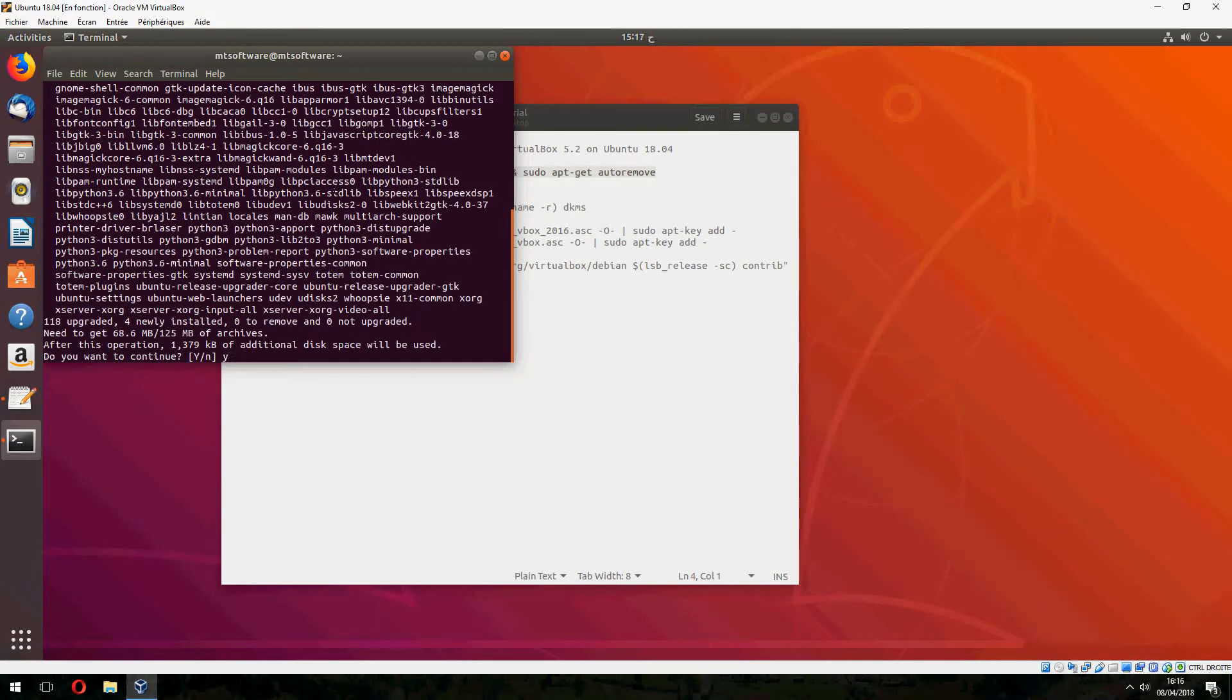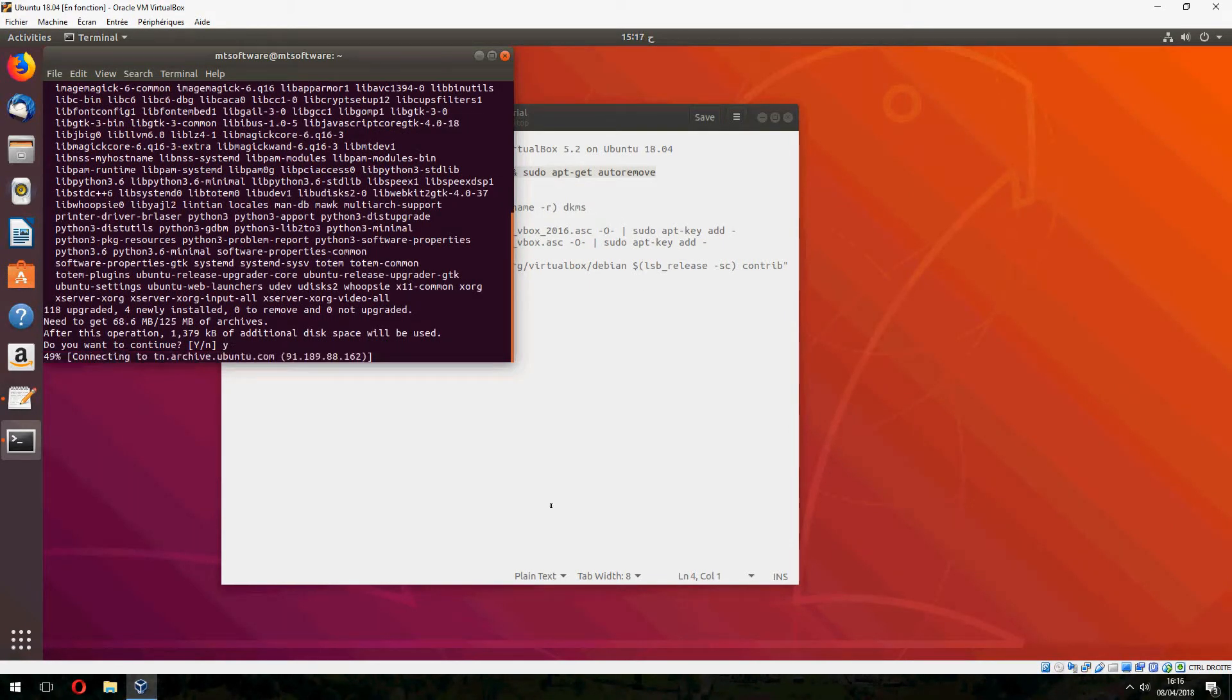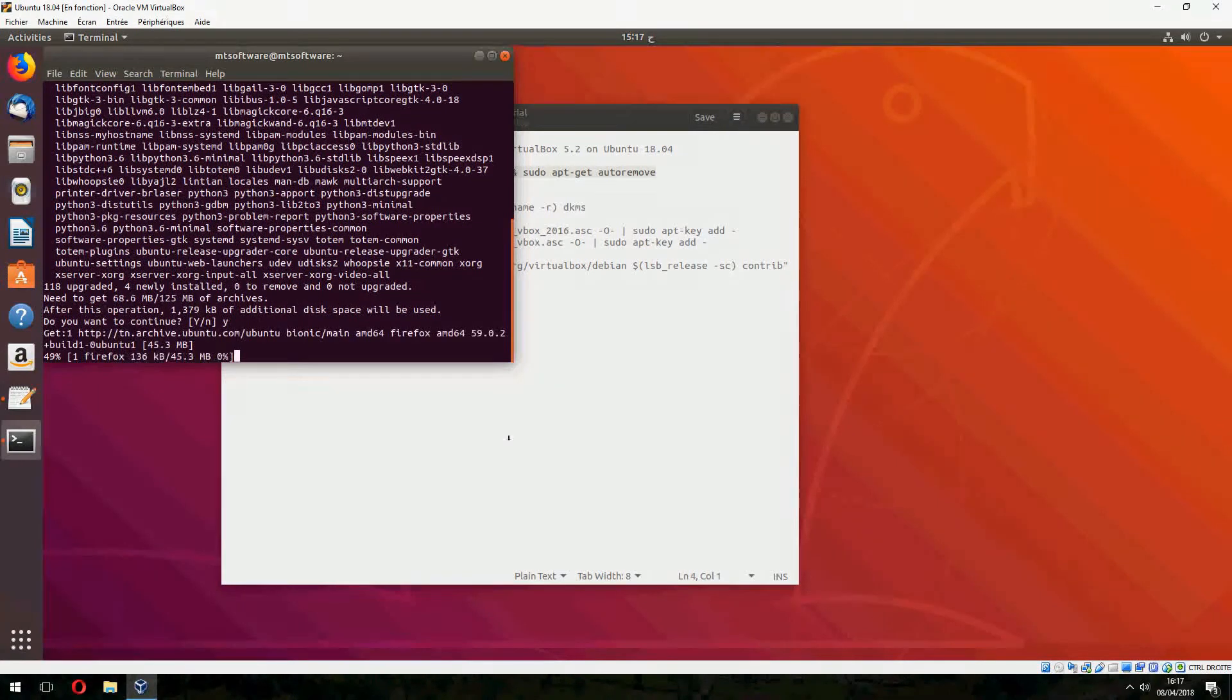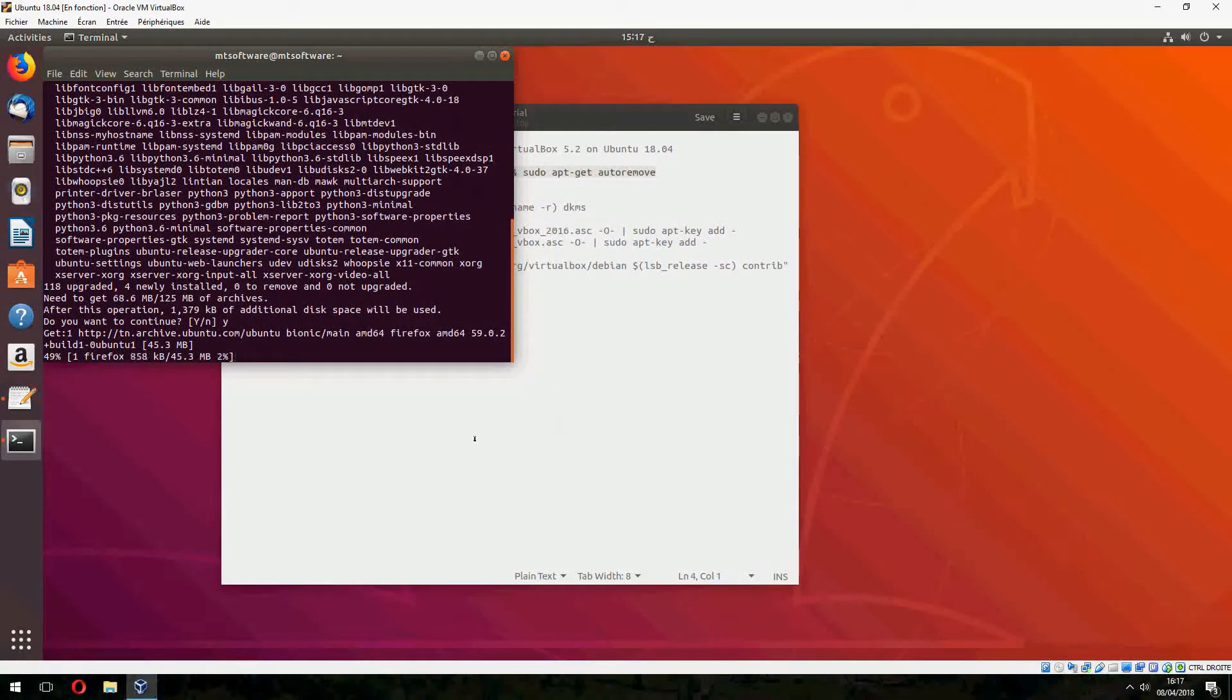Yes to continue, and now it starts to download and install. Please wait.